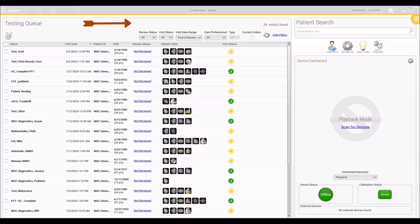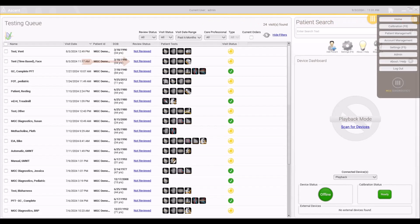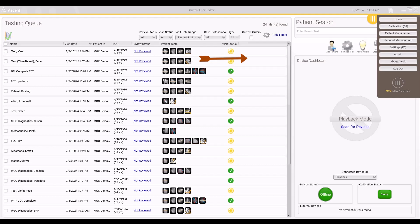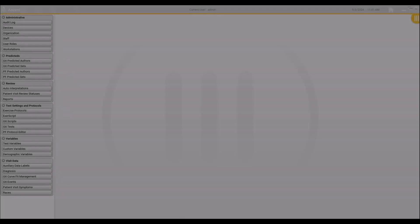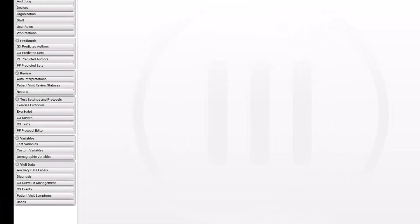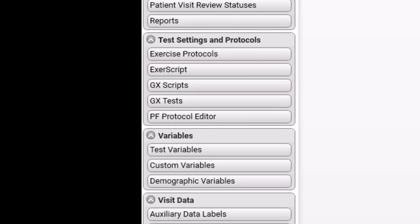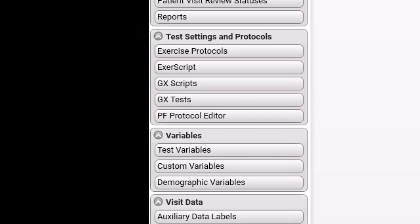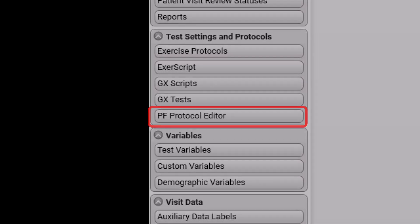To create a new protocol in Ascent software, click on the main menu icon in the upper right of the software and click on the Admin button. Note that all users may not have access to the Admin section. Check with your Ascent software administrator to verify you have access rights. Depending on the version and options of Ascent software, the menu items in the Admin section may be slightly different than is displayed here. On the left-hand side of the Admin page, click on the PF Protocol Editor button.